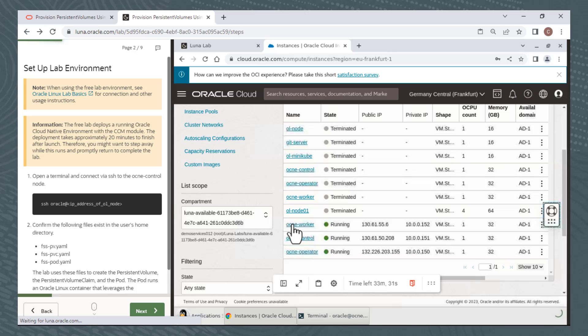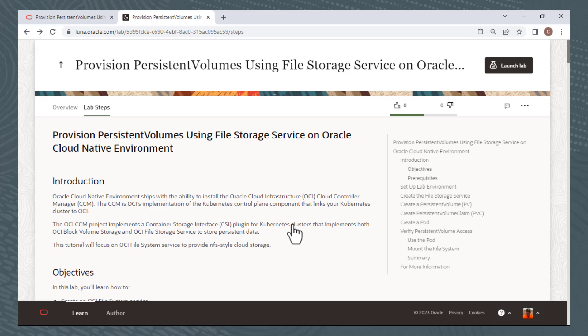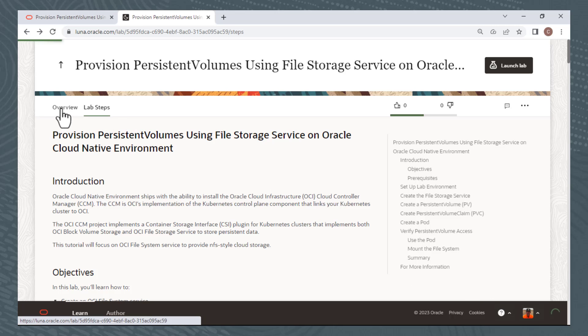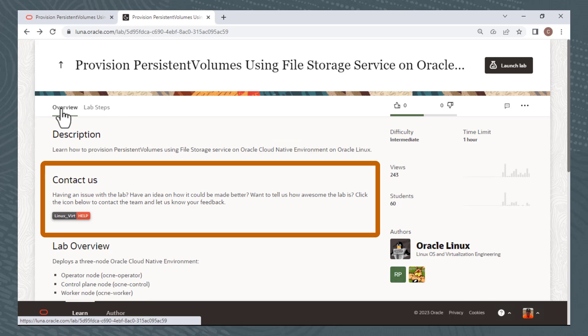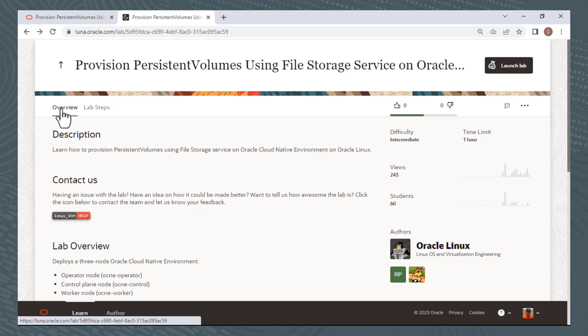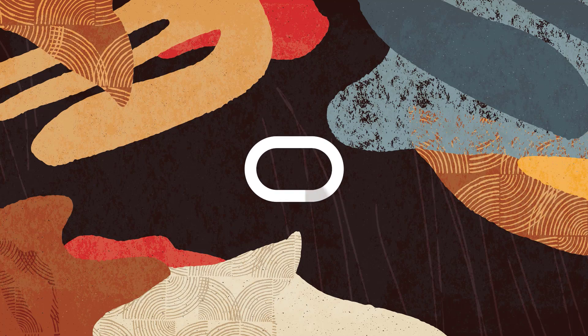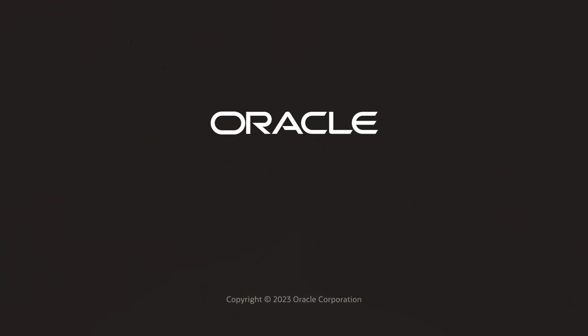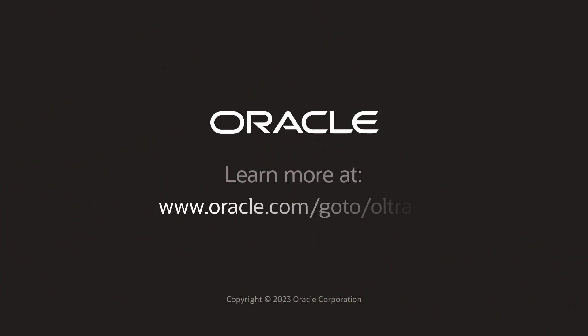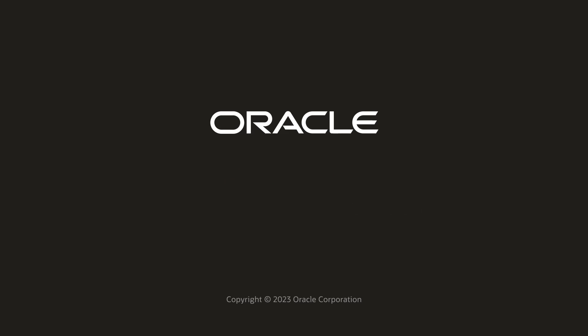This concludes this demonstration of using Luna Labs. Hopefully it was helpful. Please contact us at the email address provided in the Contact Us section on the Overview page if you have questions or just want to provide feedback. Thanks.